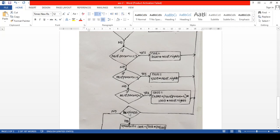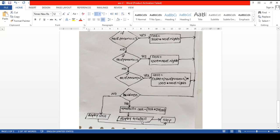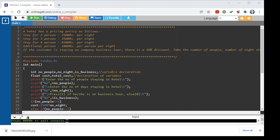After calculating the cost, we check whether the person is on a business tour. If yes, we apply a 20% discount — calculated as cost into 20 divided by 100 — and subtract it from the cost. That result is our total bill, which we print and then stop. If the person is not on a business tour, we directly display the cost without any discount, and then stop. This completes the flowchart.